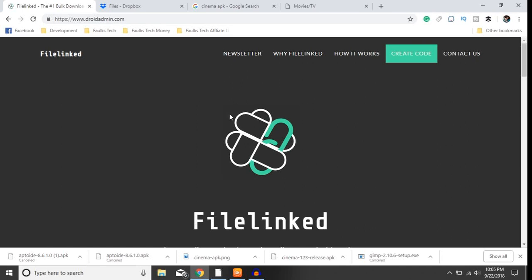How's it going guys and welcome back to the Faultstech YouTube channel. In this video I'm going to be doing a detailed overview as well as a tutorial of how to use DroidAdmin and how to create your own stores.